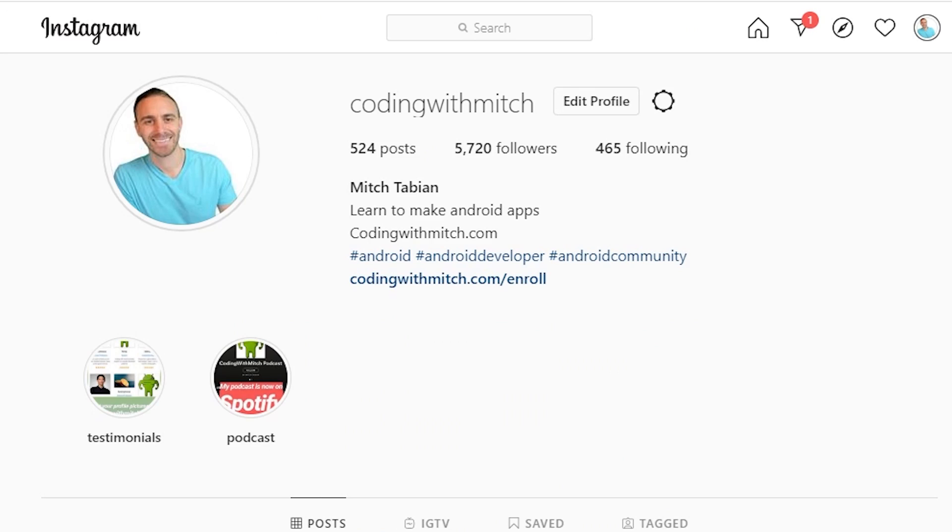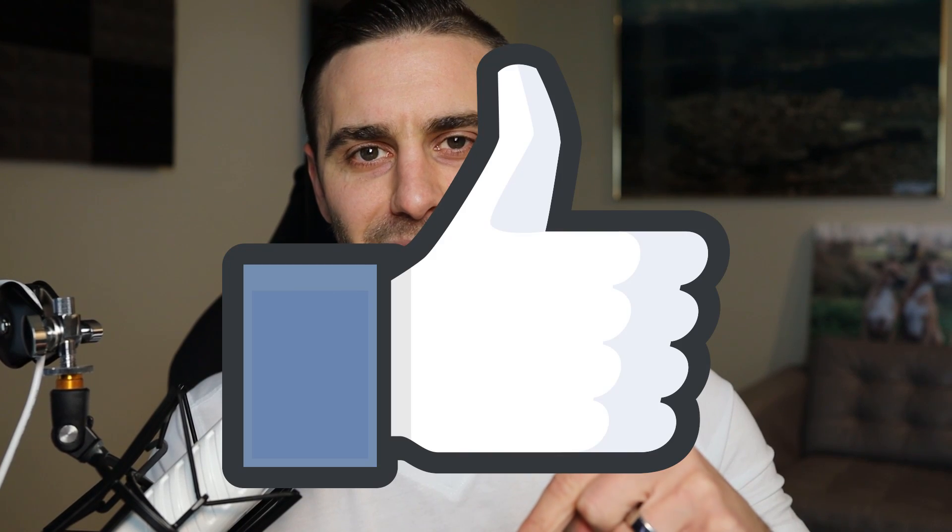You can also find me on Instagram at codingwithmitch — I post pretty much every day, sometimes programming stuff, and in my stories I post things I do on my off time like walking my dog, going to the park, working out, and funny stuff from the Android world. Before you go, I want to give a special shout out to myself — yesterday was my birthday, I turned 30. All I really want for my birthday is for you to hit that like button. YouTube doesn't recommend my videos, so if you could hit like, that'll help me rank better and help other developers. Thank you for watching!